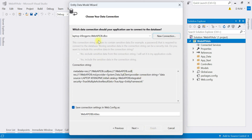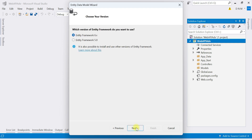The connection string is shown at the bottom. You can see the database name, provider, and all details. This connection string will be saved as a key in the web.config file. Click Next. We are going to use Entity Framework 6.x, so select it and click Next.